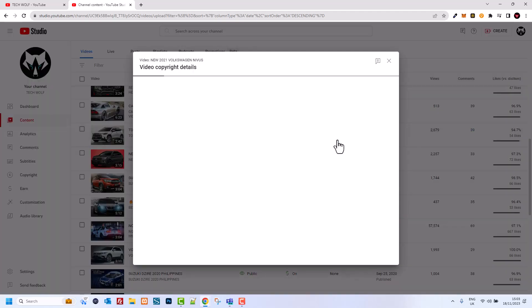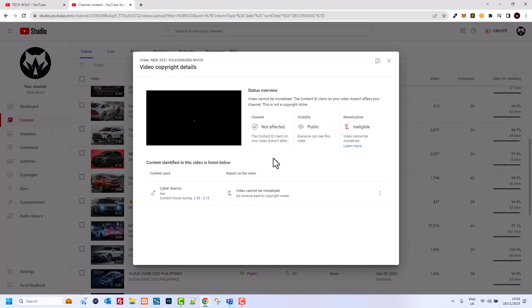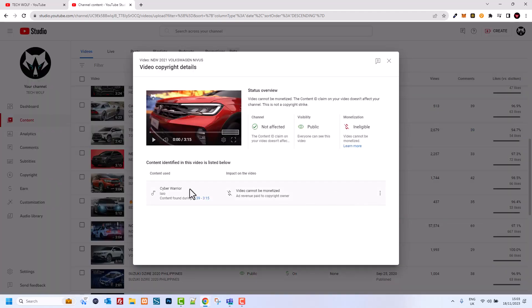All I need to do is click here on See Details. Once you are here in See Details, you will see this song or piece of song in your video which has a copyright claim. As you see, Cyber Warrior, it is from 2 minutes 39 to 3 minutes 15.